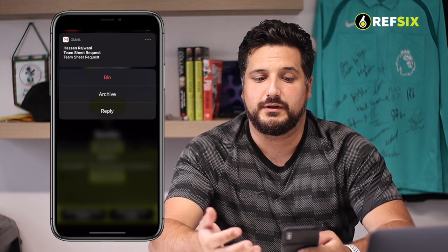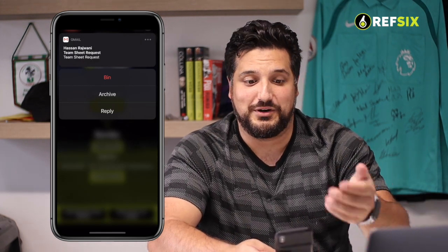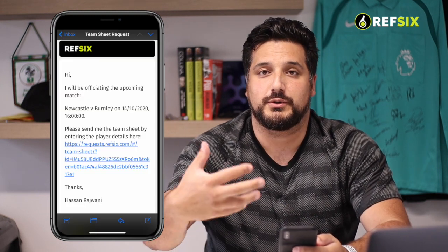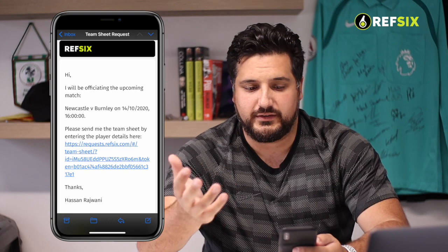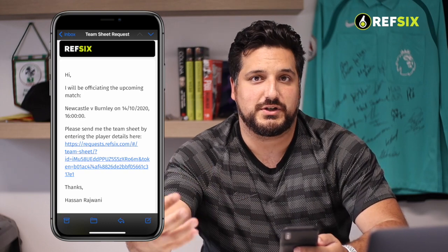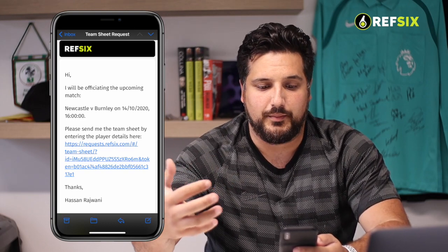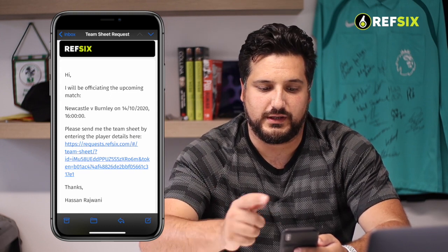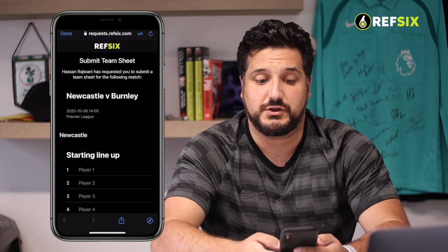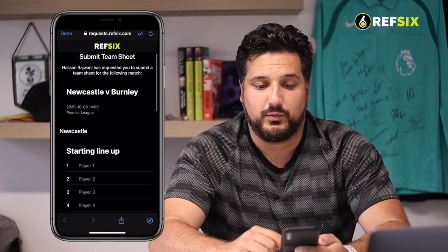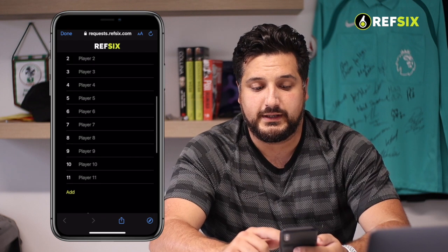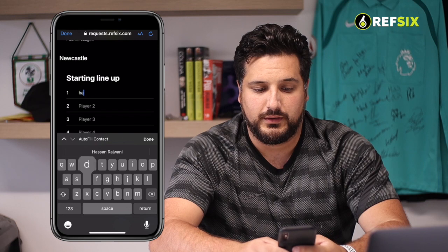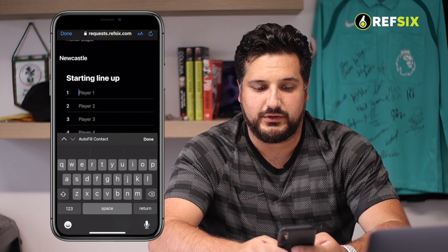Here you can see I've been sent an email and I've received it in my mailbox. I'll quickly open that and show you exactly how the manager sees it. They'll get this email that says I'll be officiating your upcoming match — please send me this team sheet by clicking the link here. If I click that link, that takes the manager to this new page where they don't have to sign in. All it is is a blank team sheet which they can fill out.